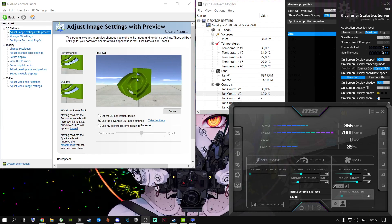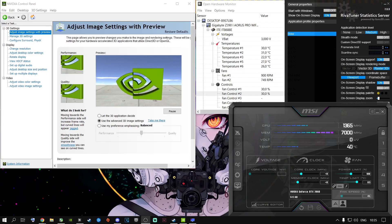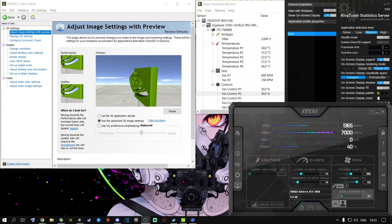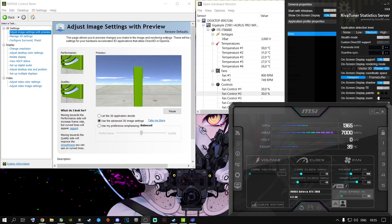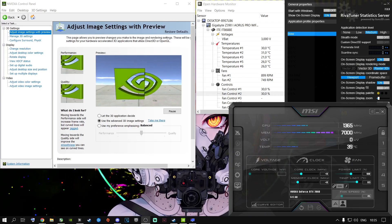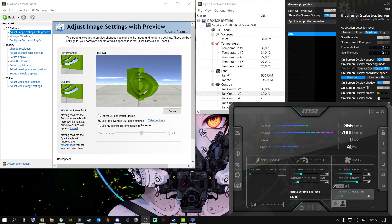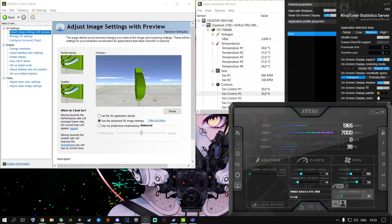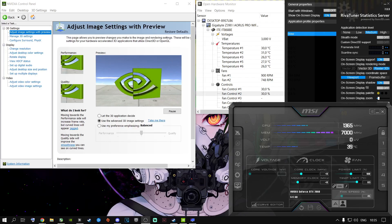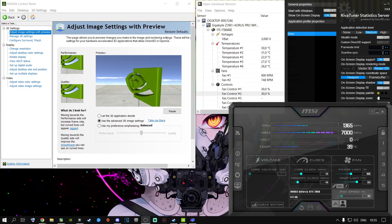This is for everyone out there, doesn't matter what machine you are currently running. We're going to be talking about NVIDIA Control Panel, Open Hardware Monitor, MSI Afterburner, RivaTuner, and Windows settings to get the best performance out of every game you're playing right now.